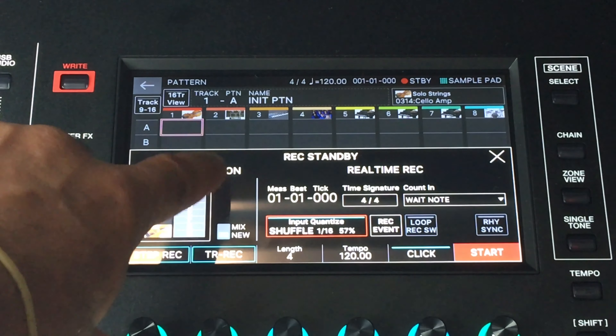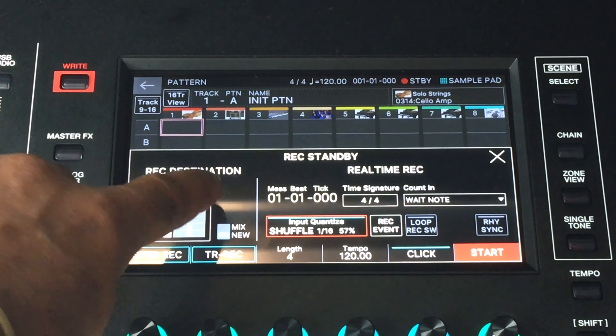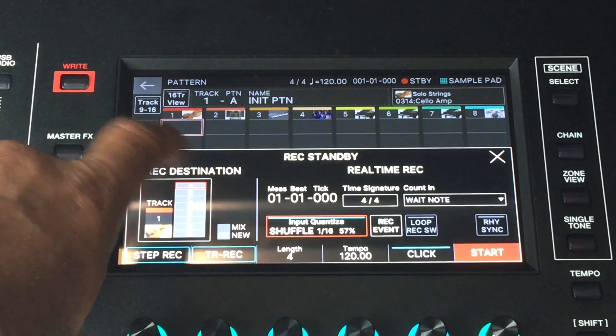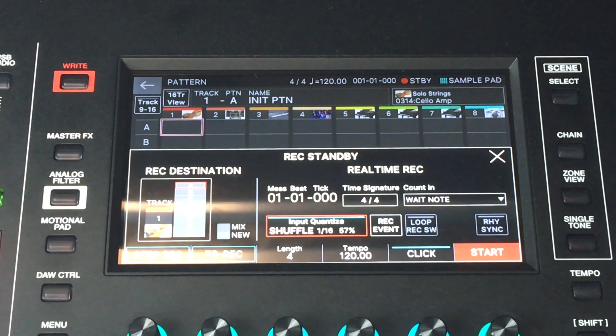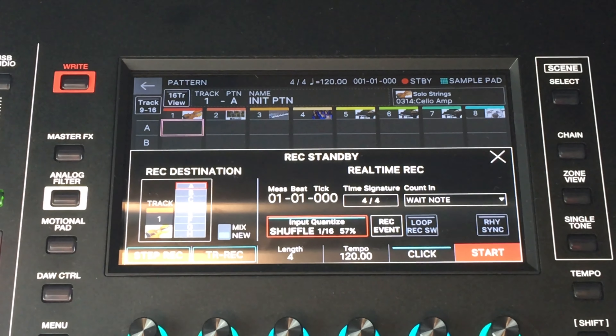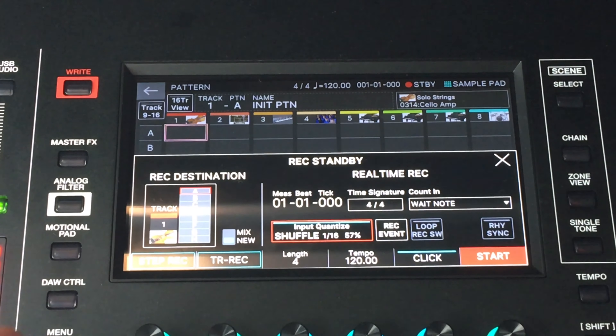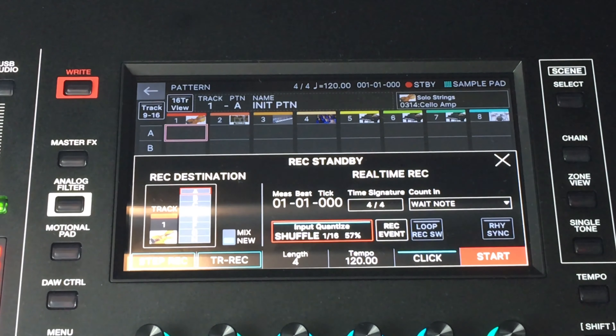Let's just have a usual four measures here. This option right here is mix or new — we're going to do new. It doesn't really matter because there's nothing on the track. So let's set up something to record right now.